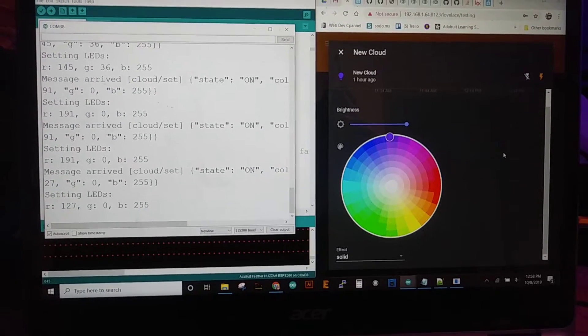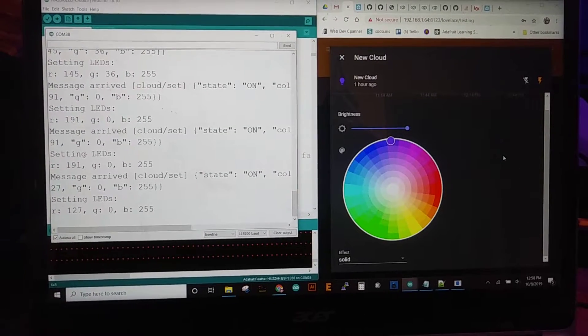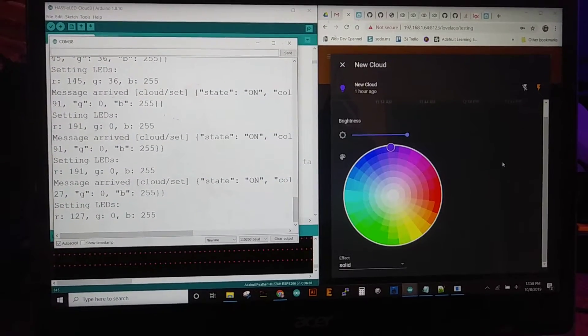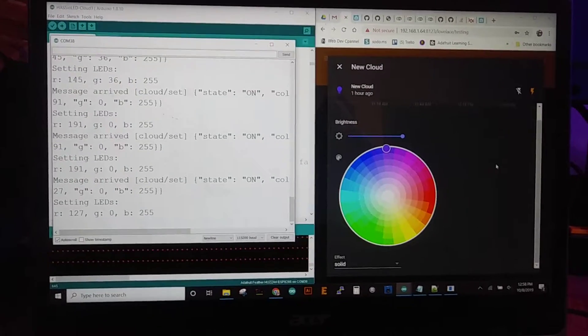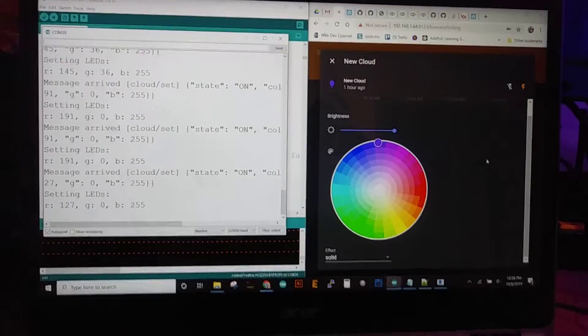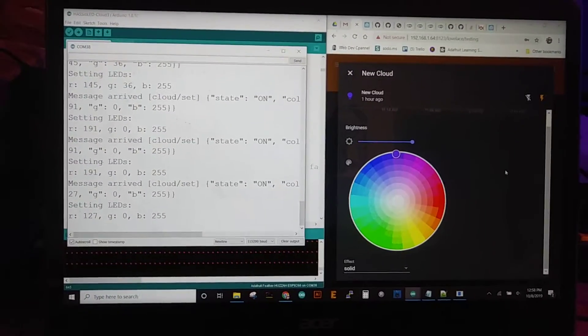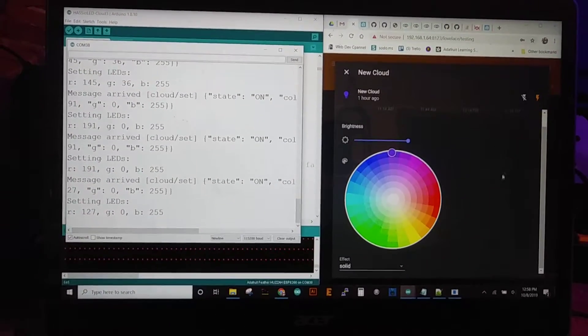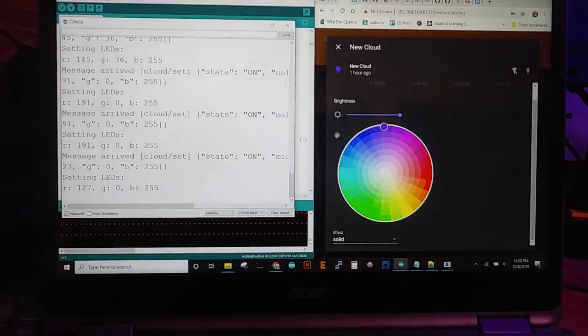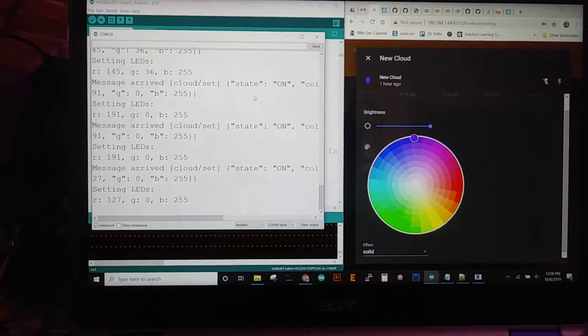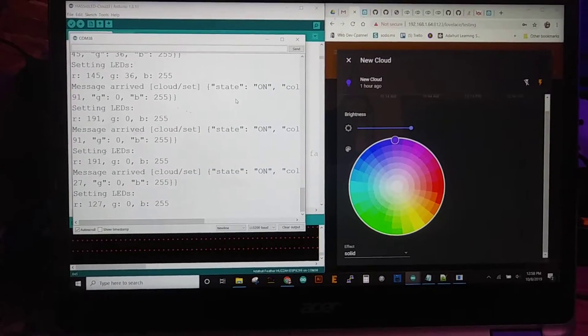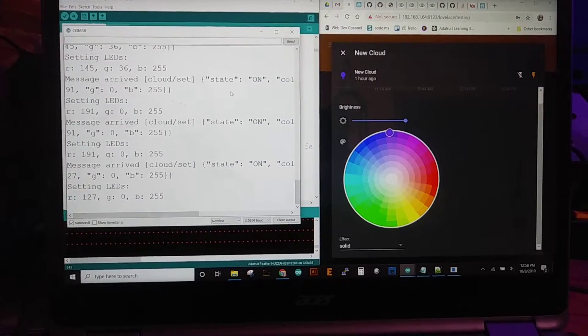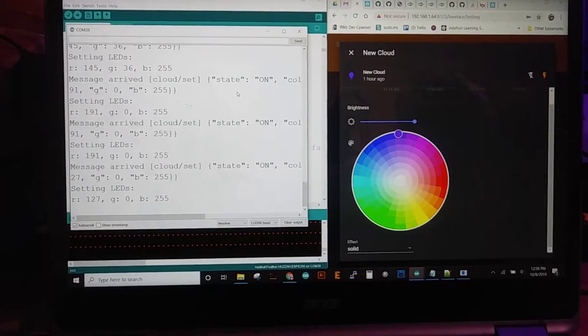Hey everybody, I'm gonna do a quick video today. This is what I've been working on for the past week or so. Basically, I have done a cloud before.